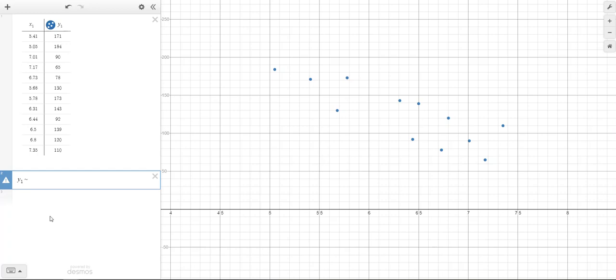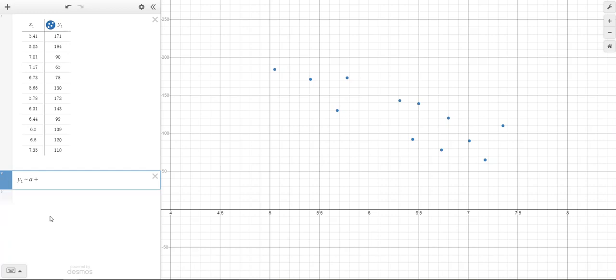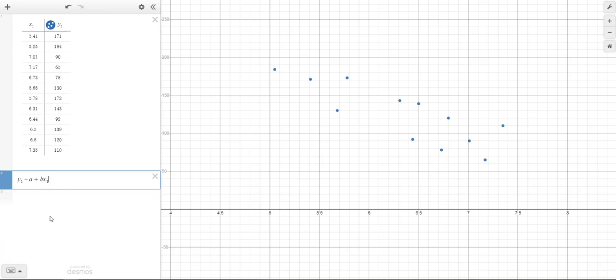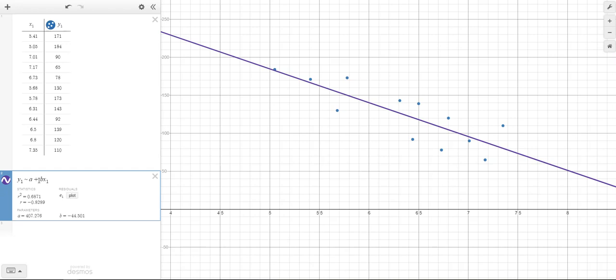So then since this is a statistics class, I'm going to type A plus B. And instead of just writing X, I'm going to type X1 to tell Desmos that I want to refer to the X values in my table.